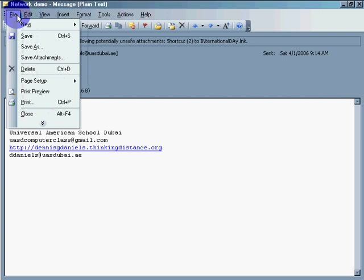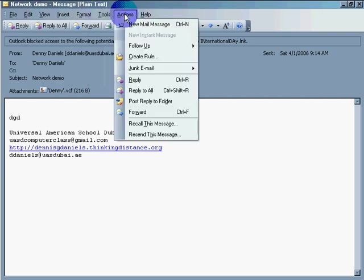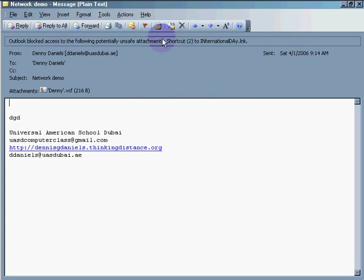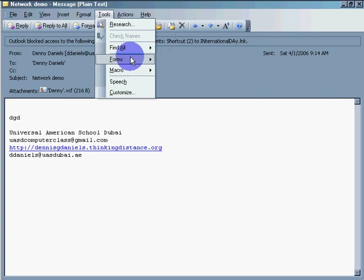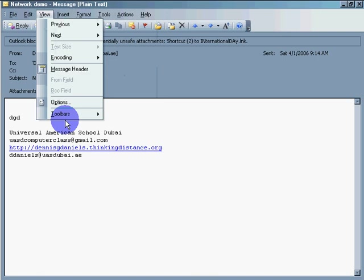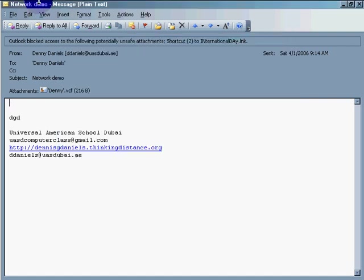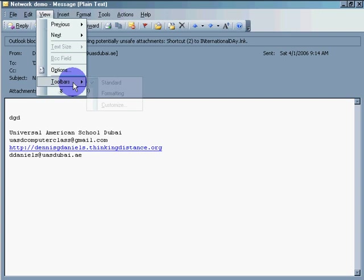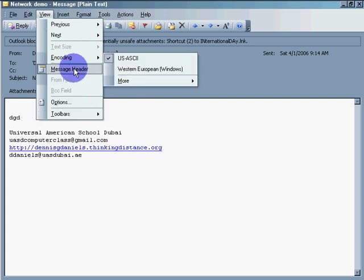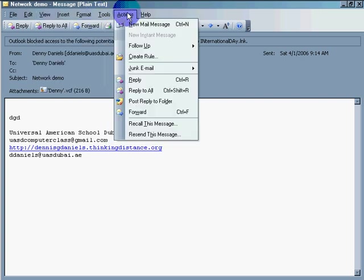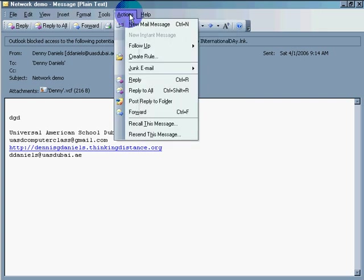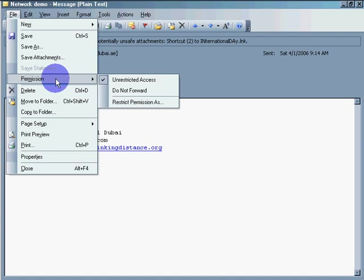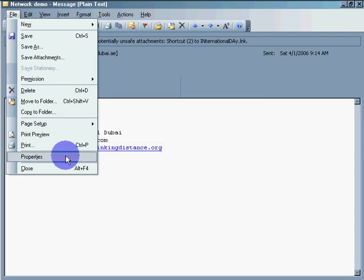Unblock. Create rule. New mail message. Check for updates. It's not letting me. Tools. Forms. Okay. Well, options. Let's see. View. Toolbars. Encoding. Options. Standard. Customized. Where is my... How do I set my permission? Unrestricted access. Page Setup. Print Preview. Properties. Well, I don't know how to forward my network link.